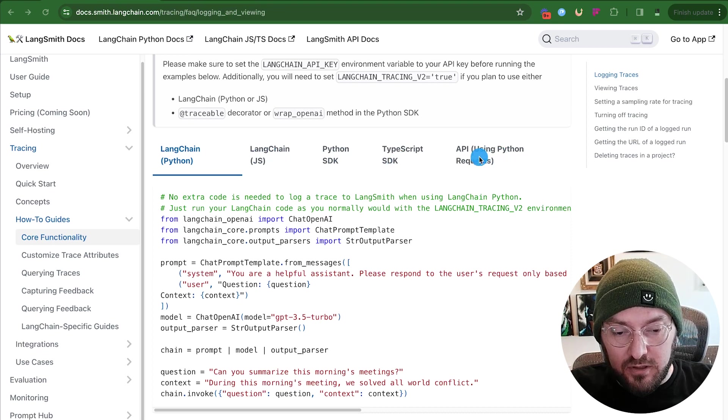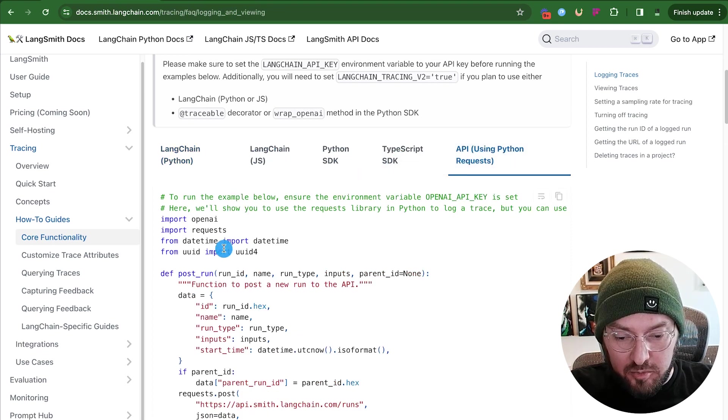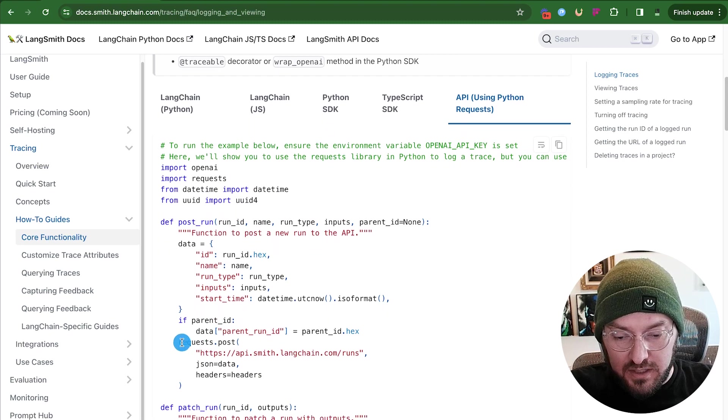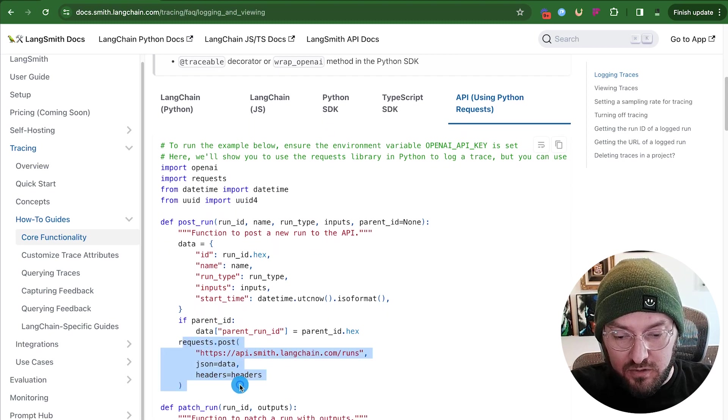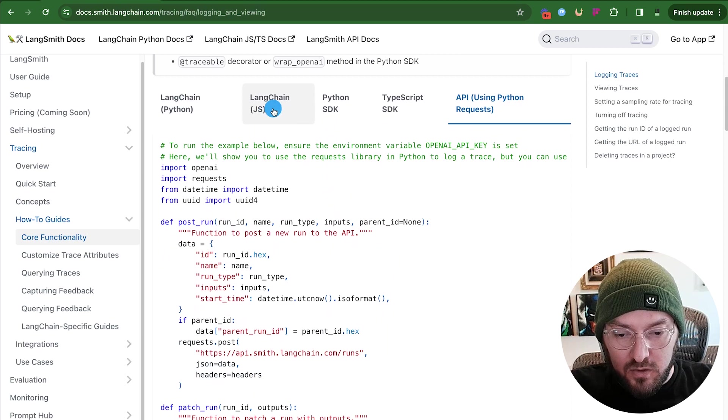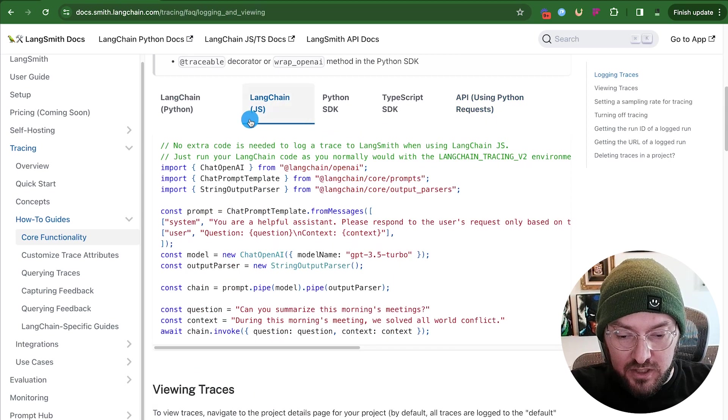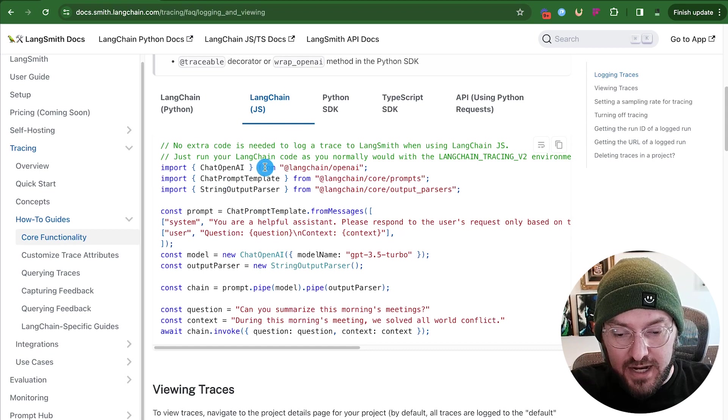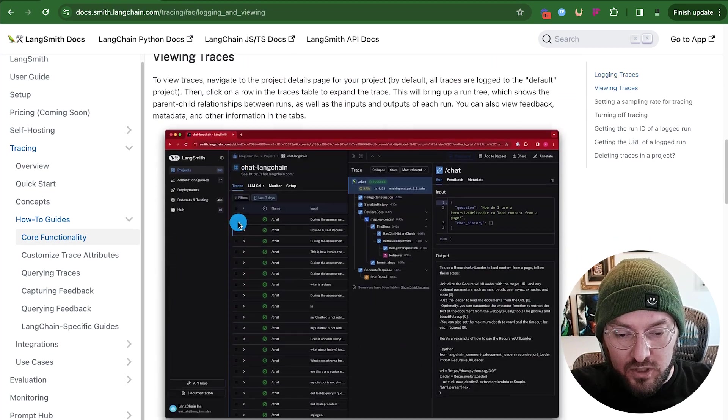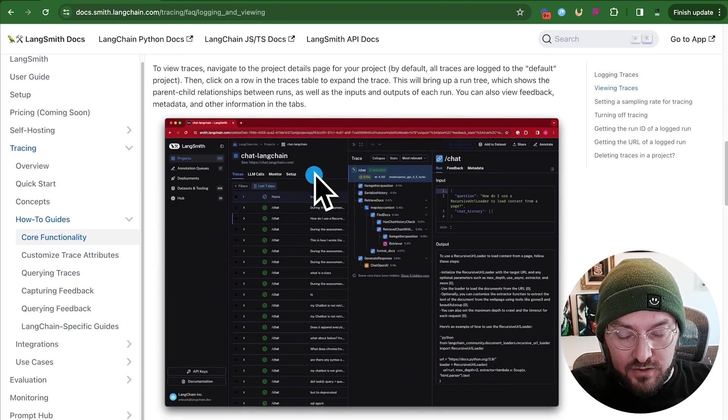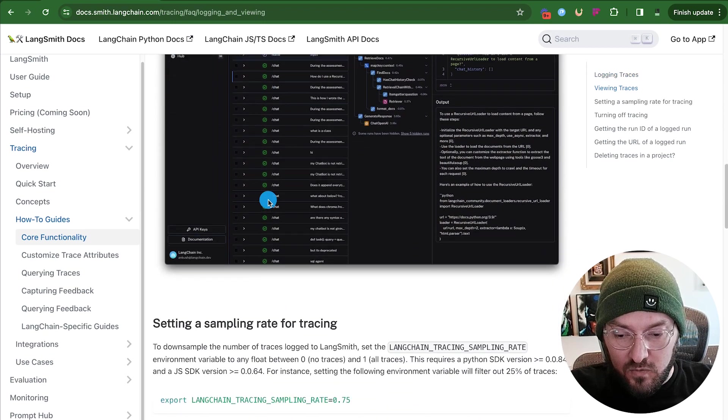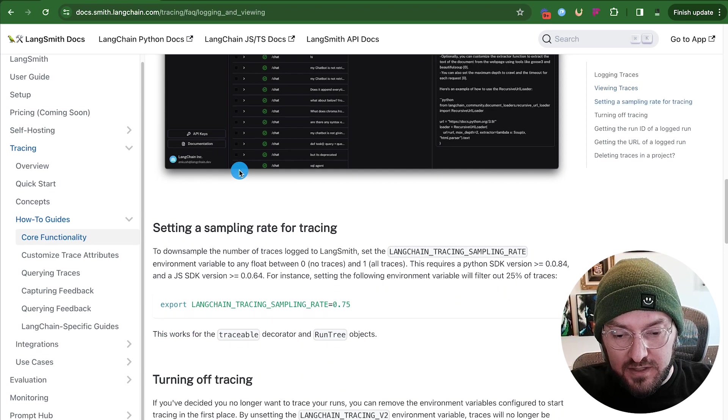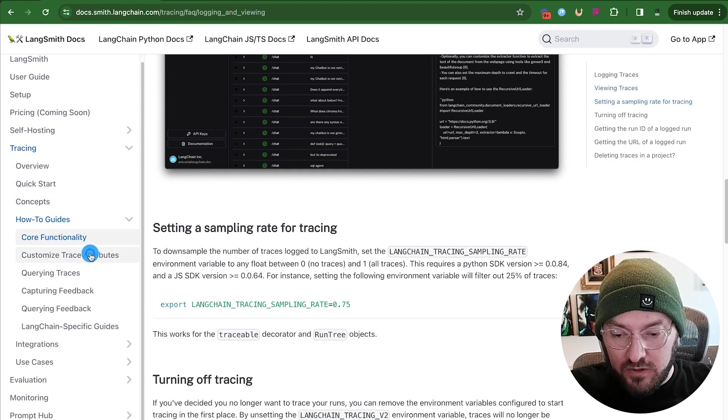What we're going to focus on today is mostly JavaScript. We're actually going to look at it in a Next.js application. So you can actually view all of your traces here in LangSmith, and we're going to learn how to customize that information.